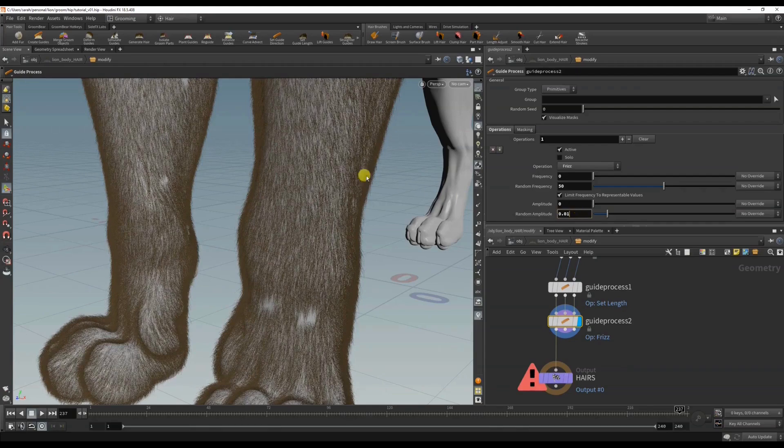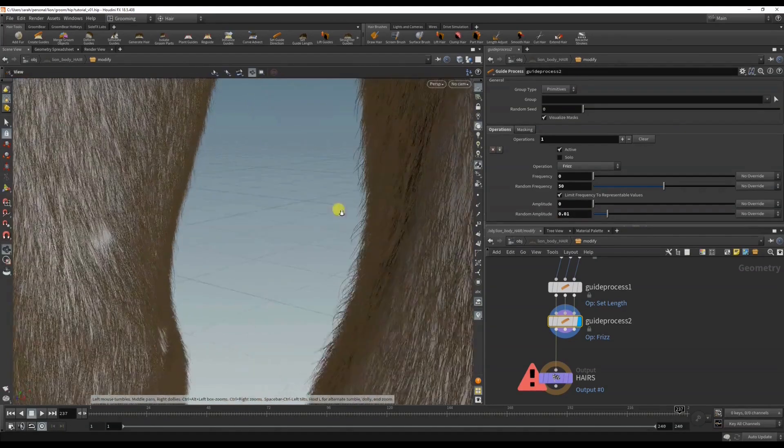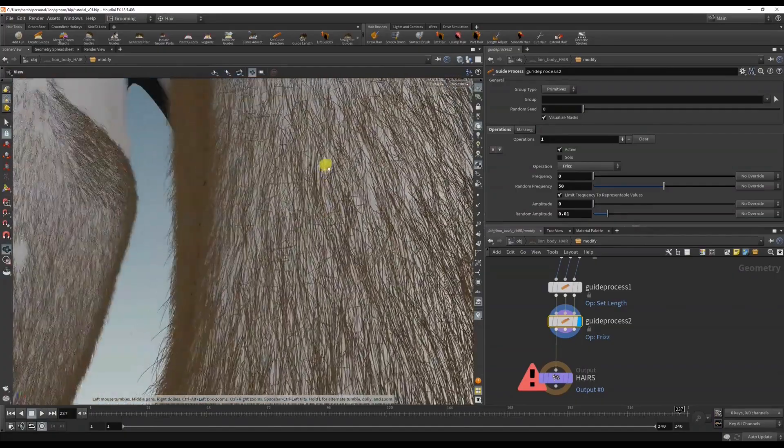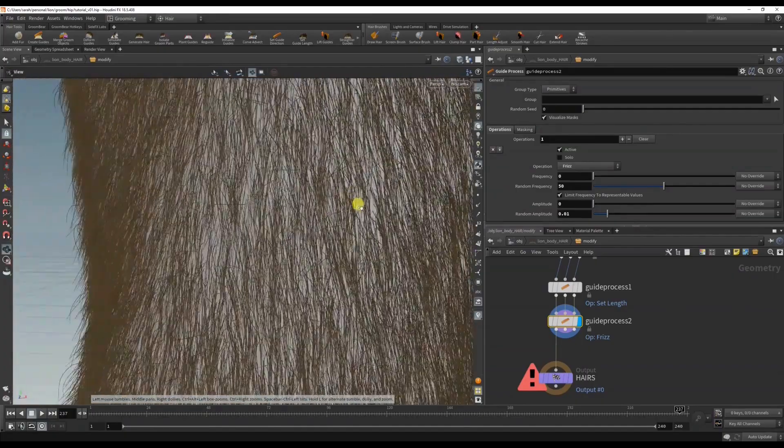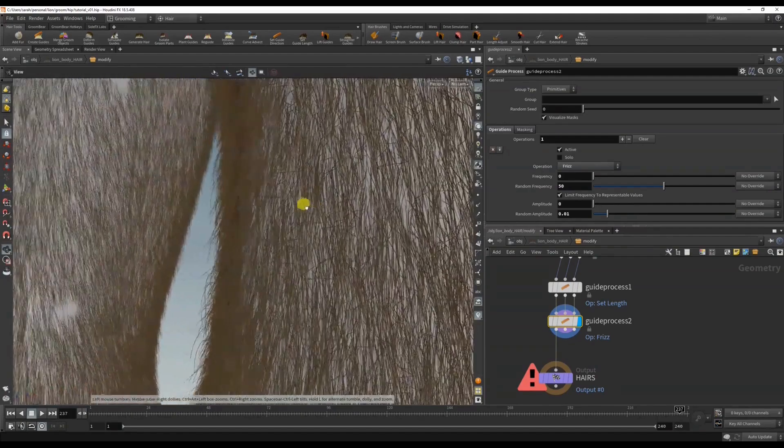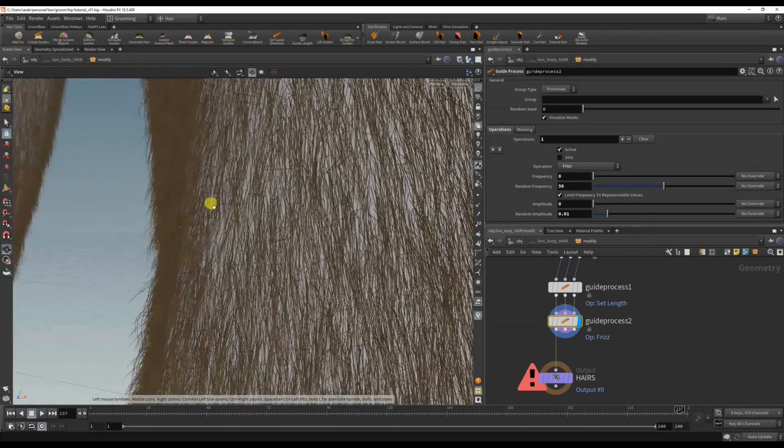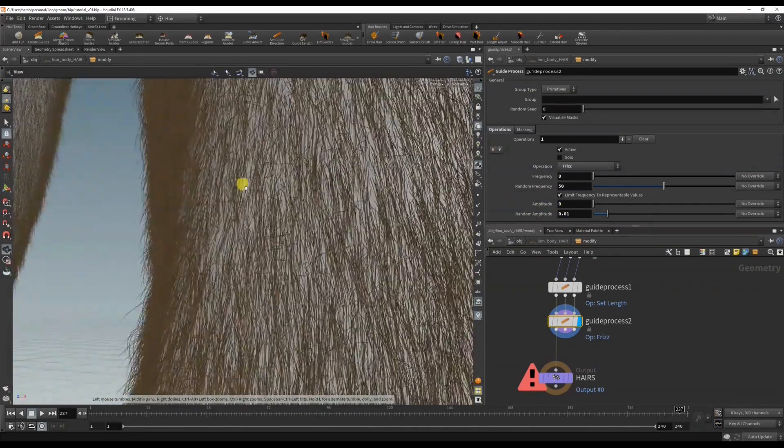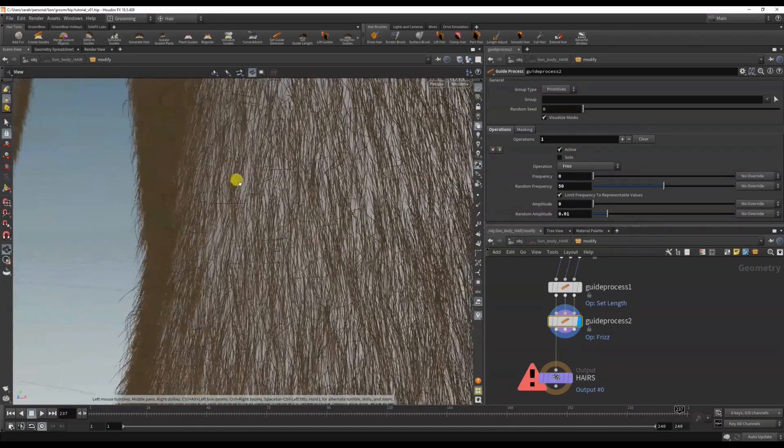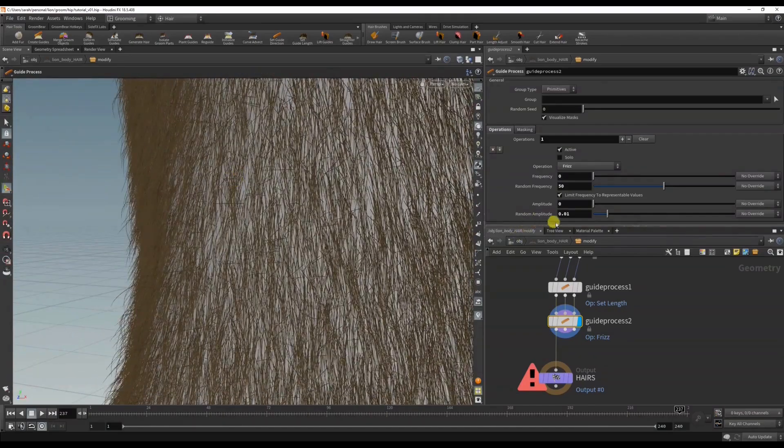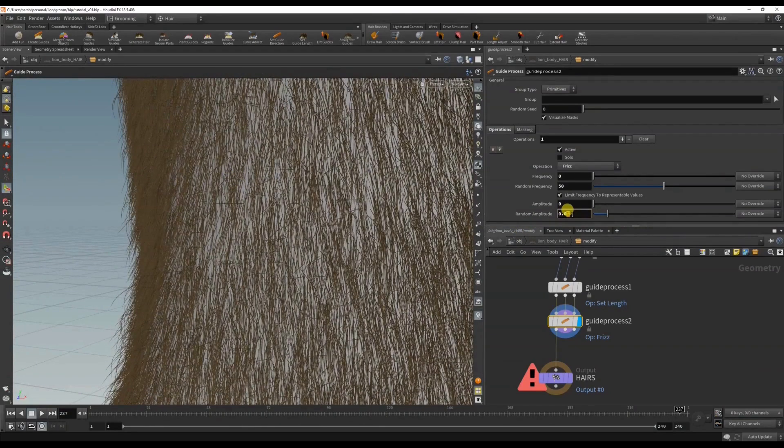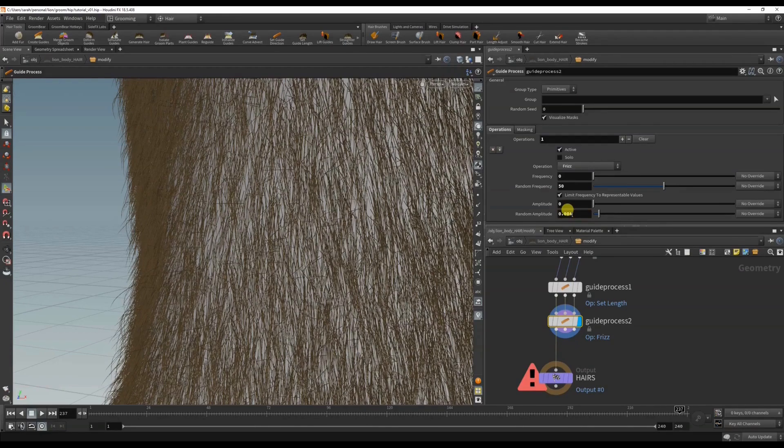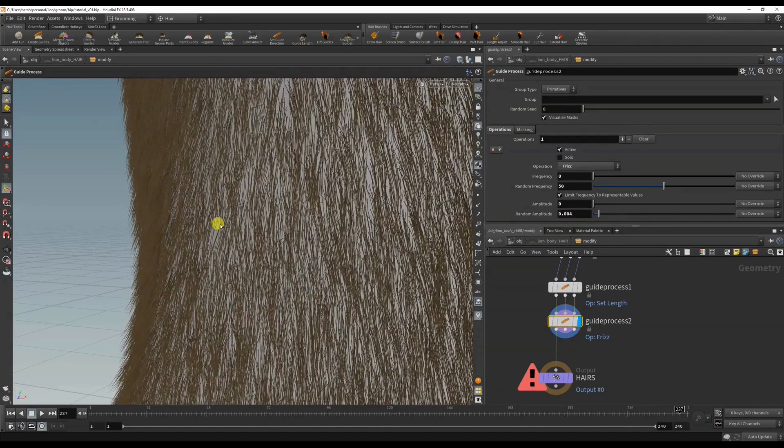You can kind of see that there's now random hair sticking out, but it's a bit too strong. You can see the kinks in the hair from it not being as subdivided, but don't worry about this because remember that we turned this off in the viewport - it will render properly as a subdivision curve.